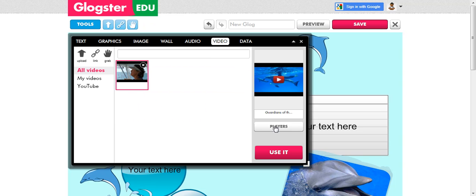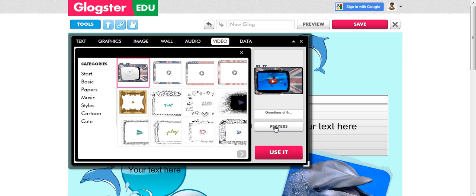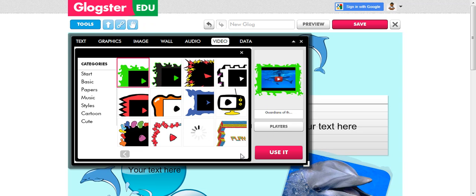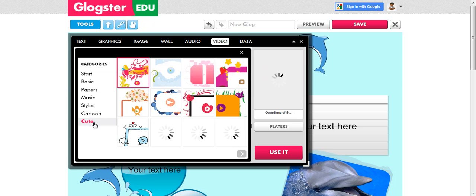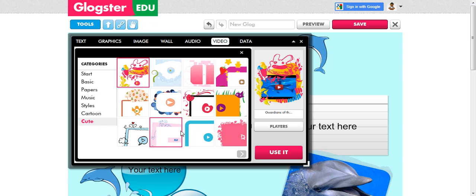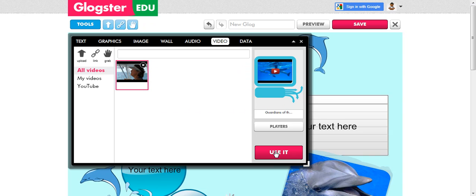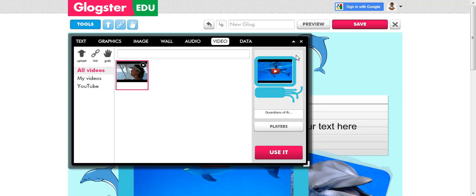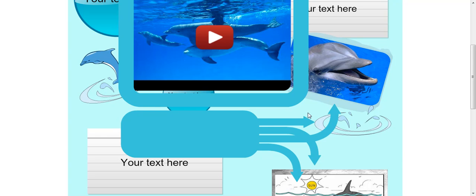I can choose different players also, so I want to choose something appropriate as usual. Oh, there, that's perfect for my theme, and I'm going to click use it and X out.